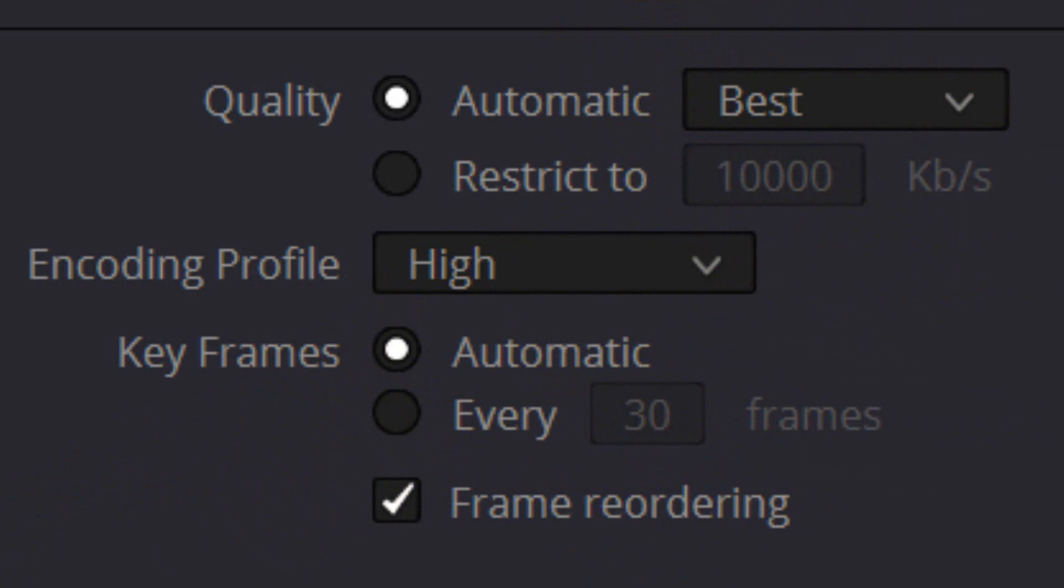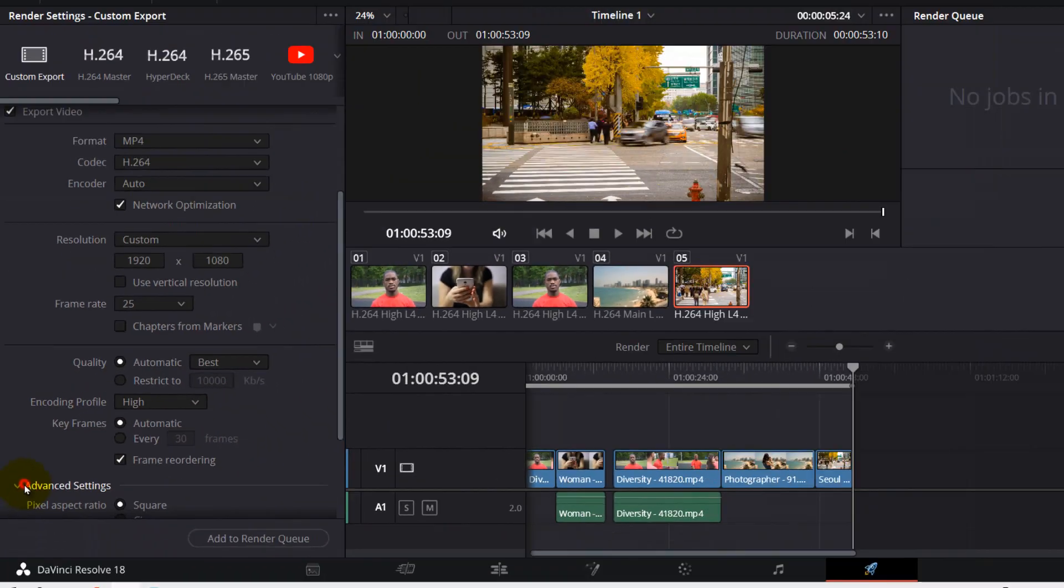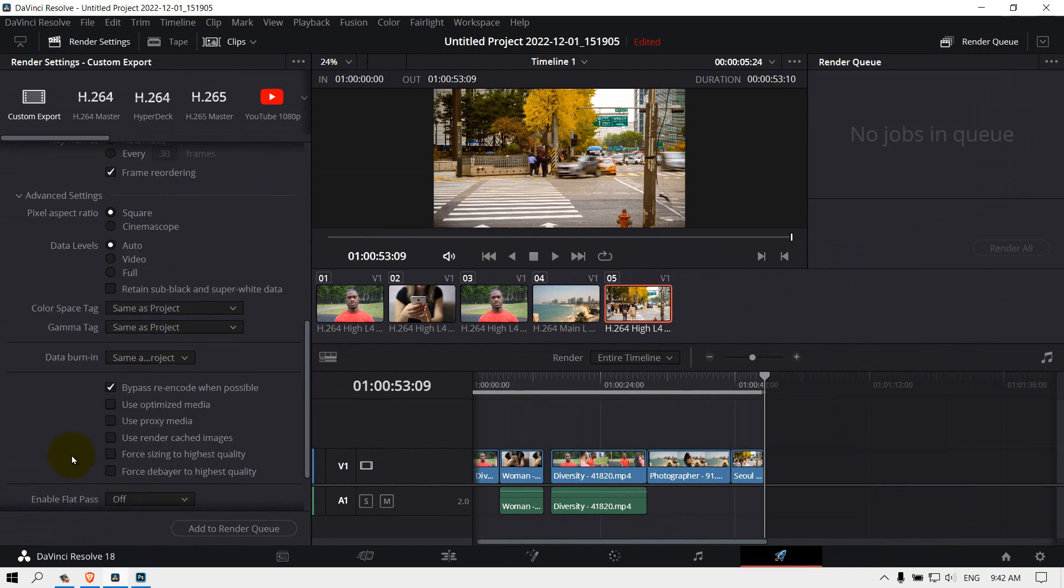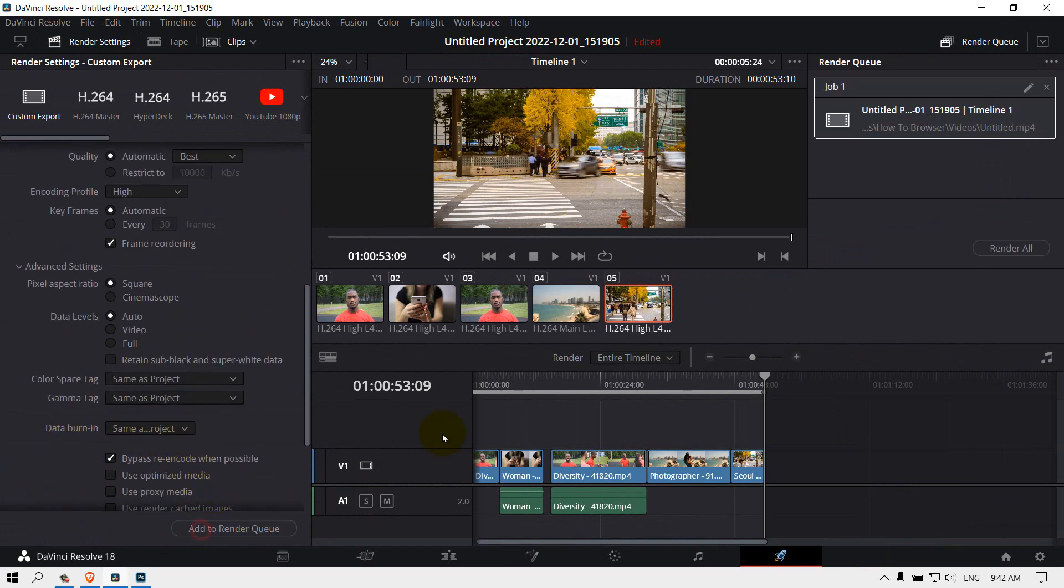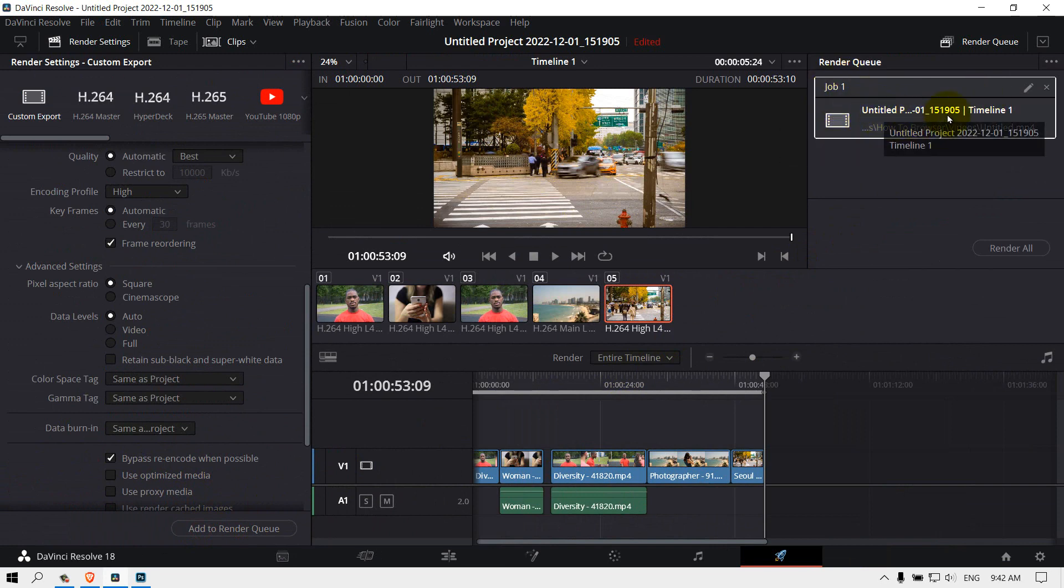Now just tap on Add to Render Queue. Here you have one job, one video you want to render. Here you can select Render All, and the video will start to render. As you can see, remaining 50 seconds.